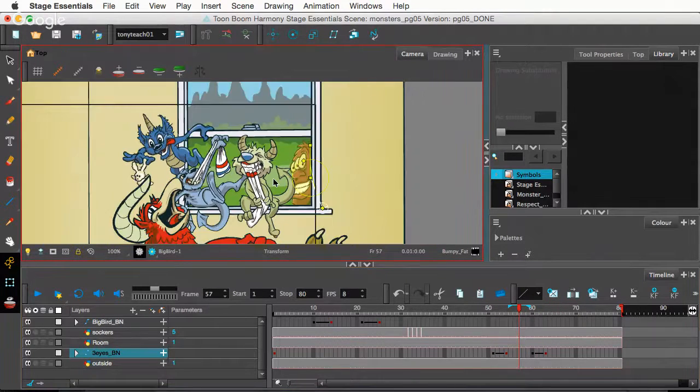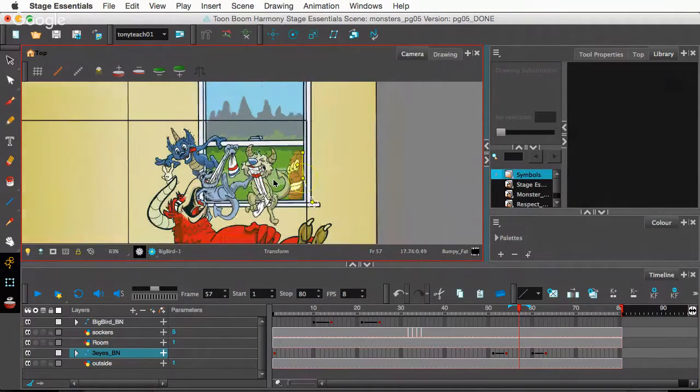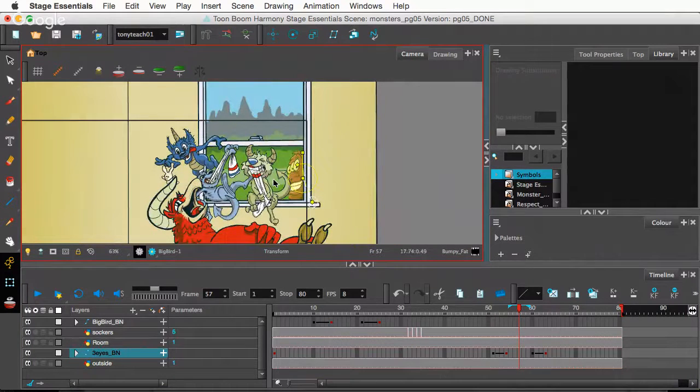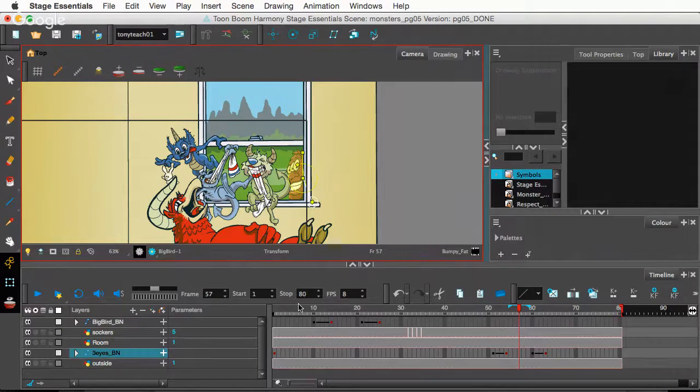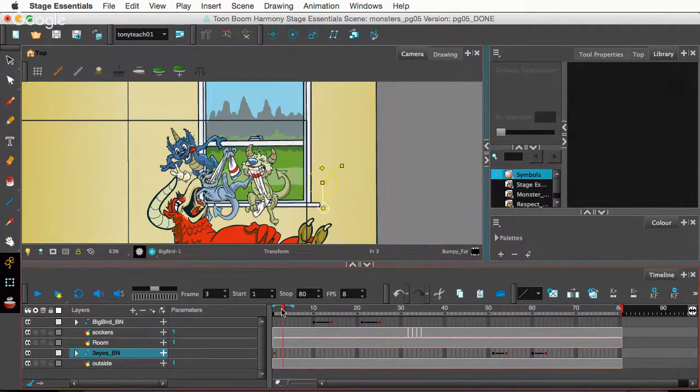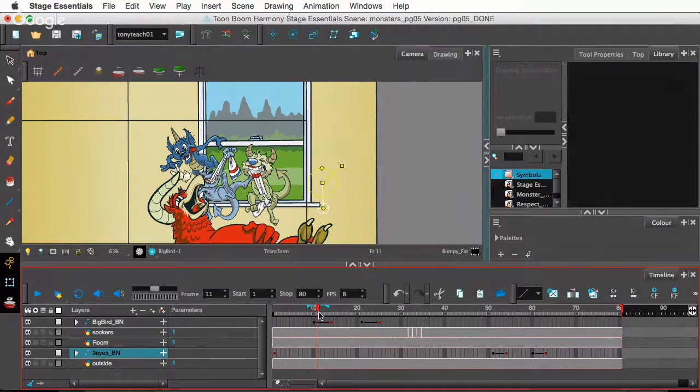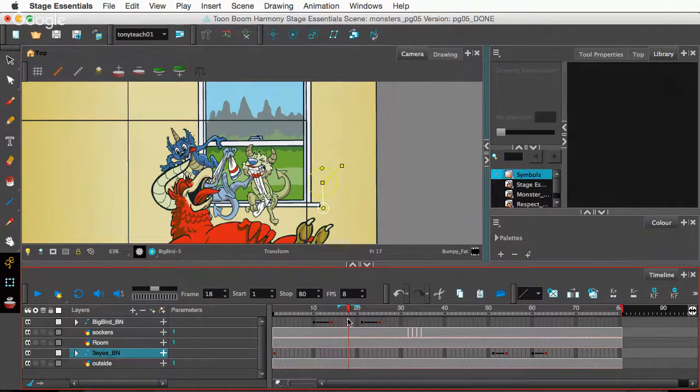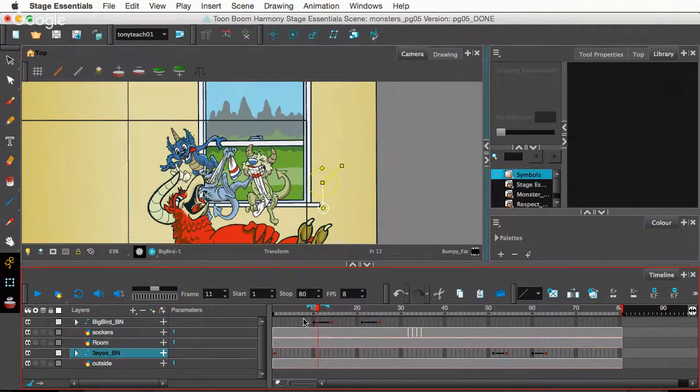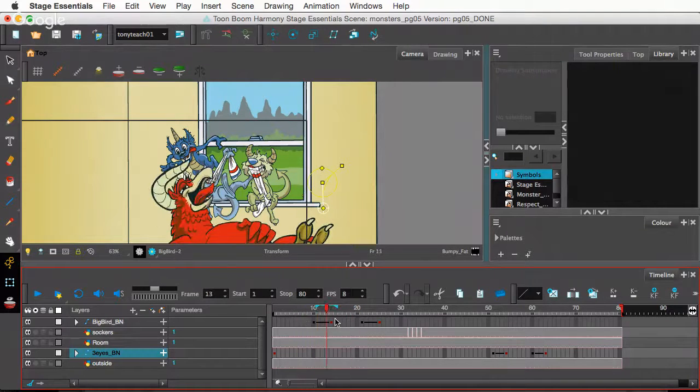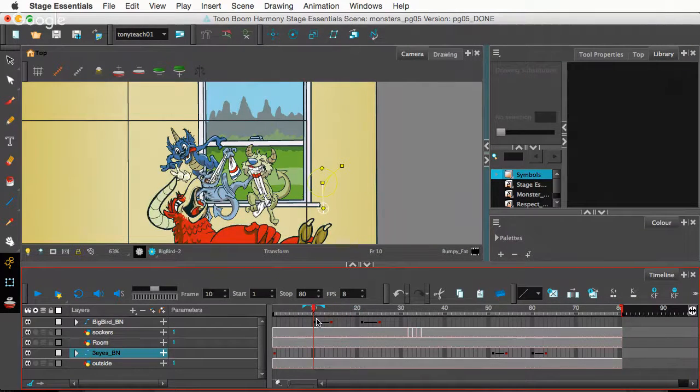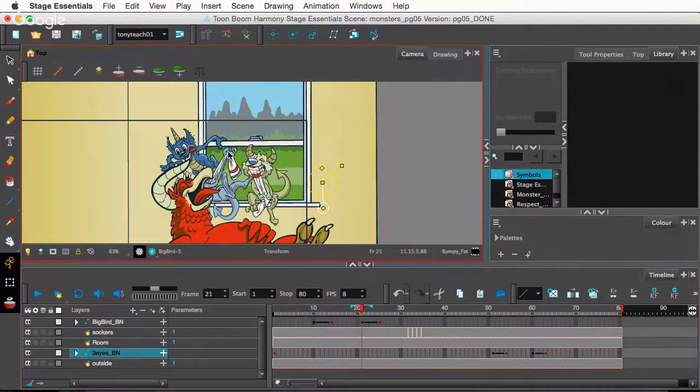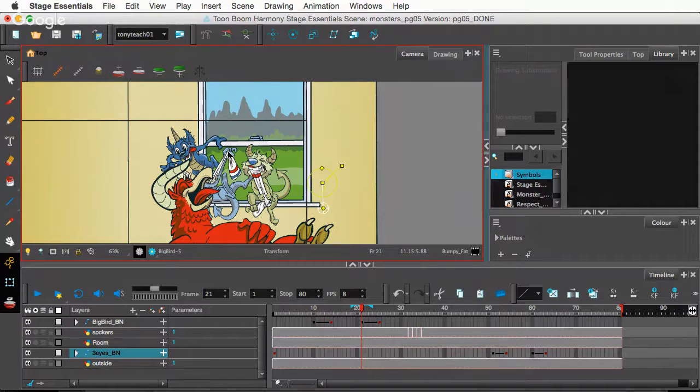So, mixing your bone deformers with your drawing substitutions is kind of a cool way to just give a little more life to something. It's kind of cool. Yeah. And again, you can do this. I'm working in Harmony Essentials right now.